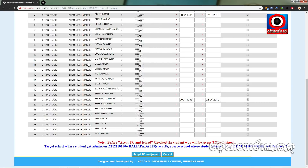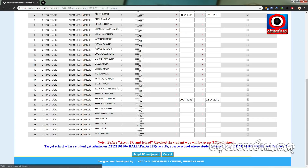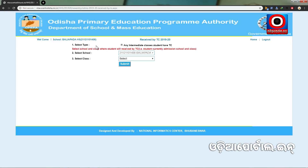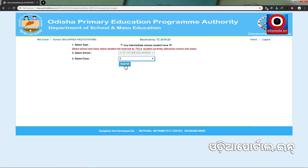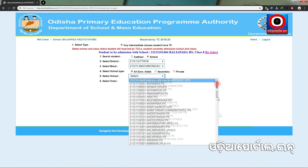We will click on it. Click to accept TC and join in the related school. Now click on it. This will go to the school. To save it, we will click class 8. Submit and select school.